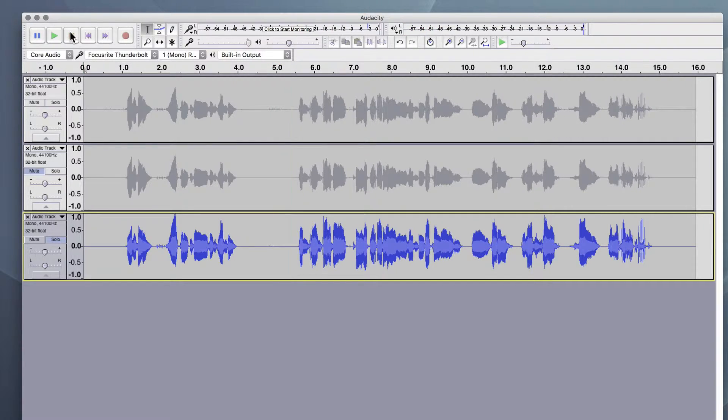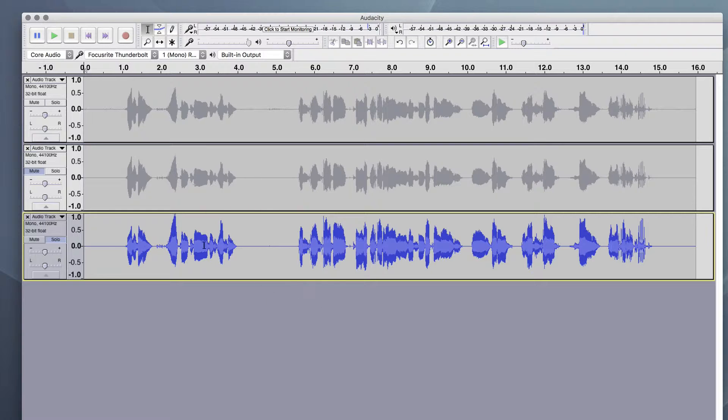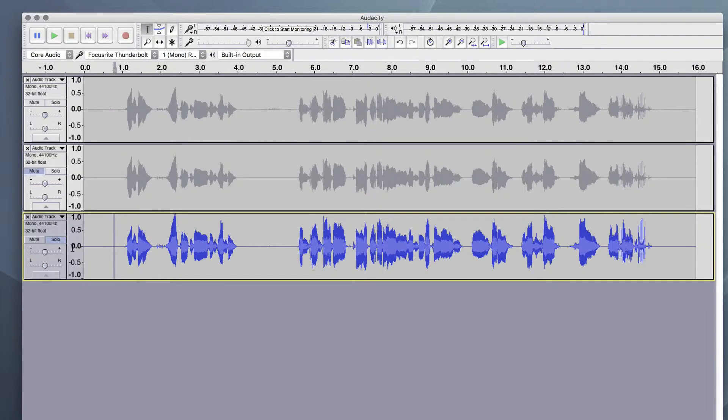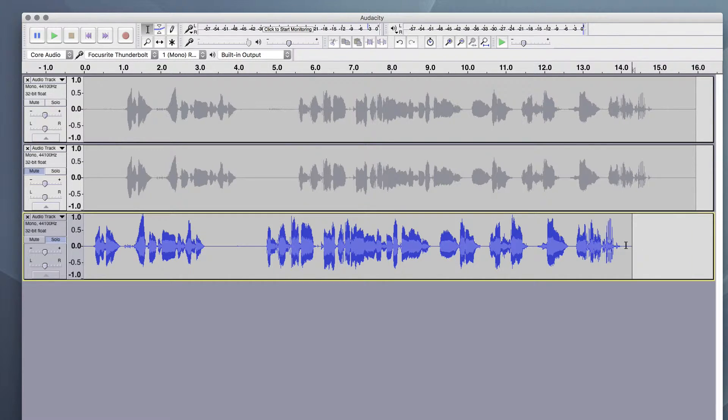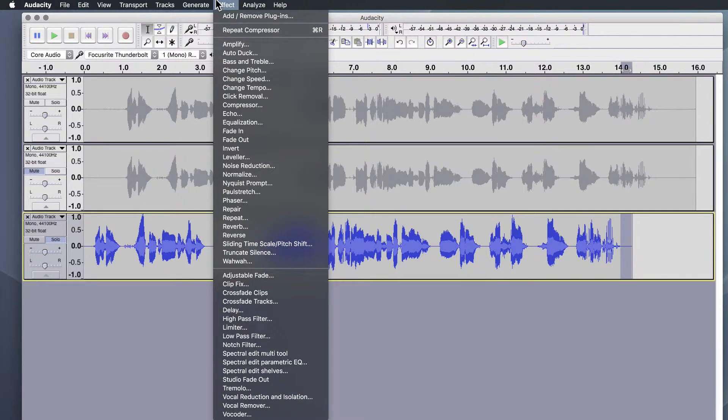So I think that sounds a lot better. It's cleaner. It's got more body and fullness to it. From here, you can go ahead, if you'd like, and just trim your ends. If you want, you can add a little fade out. It's up to you.